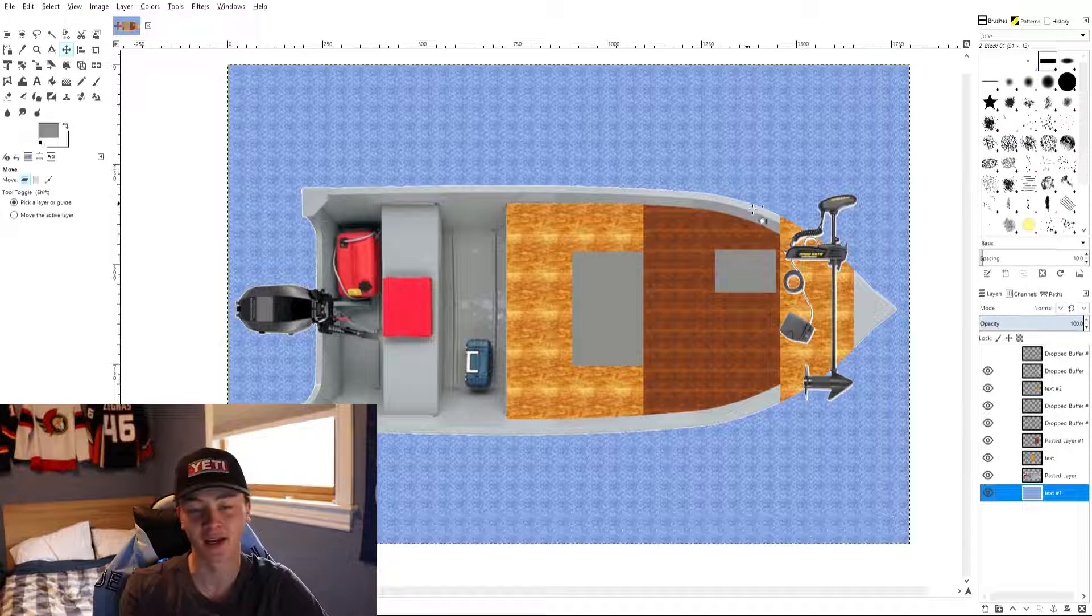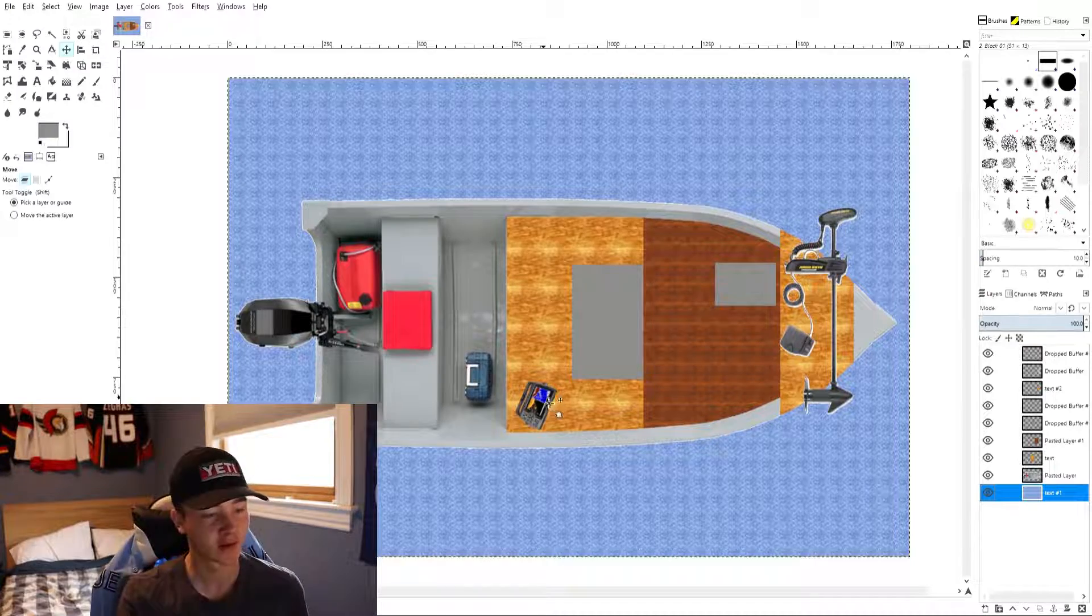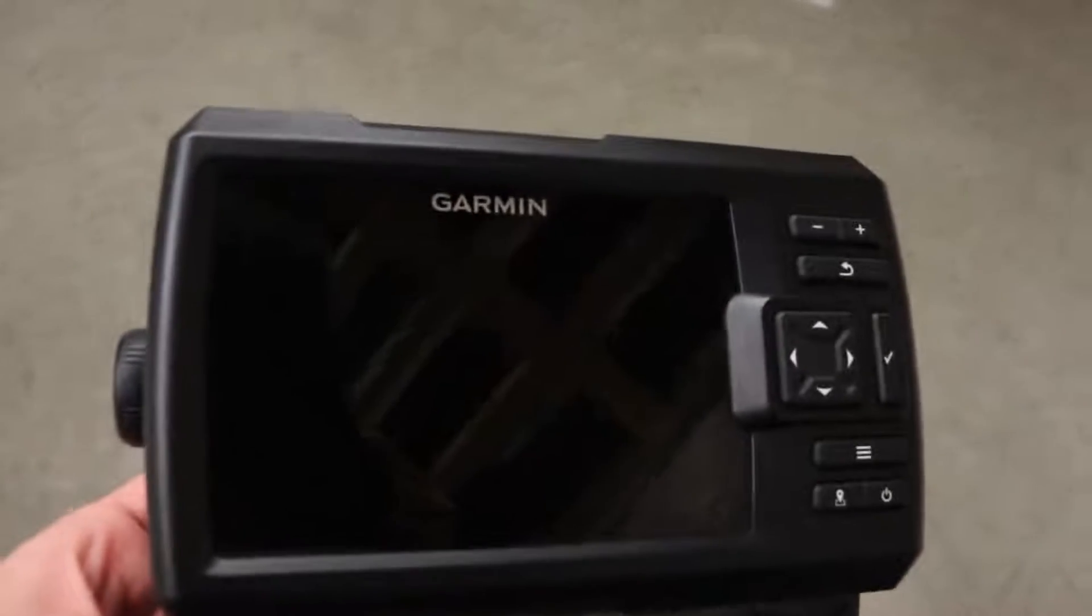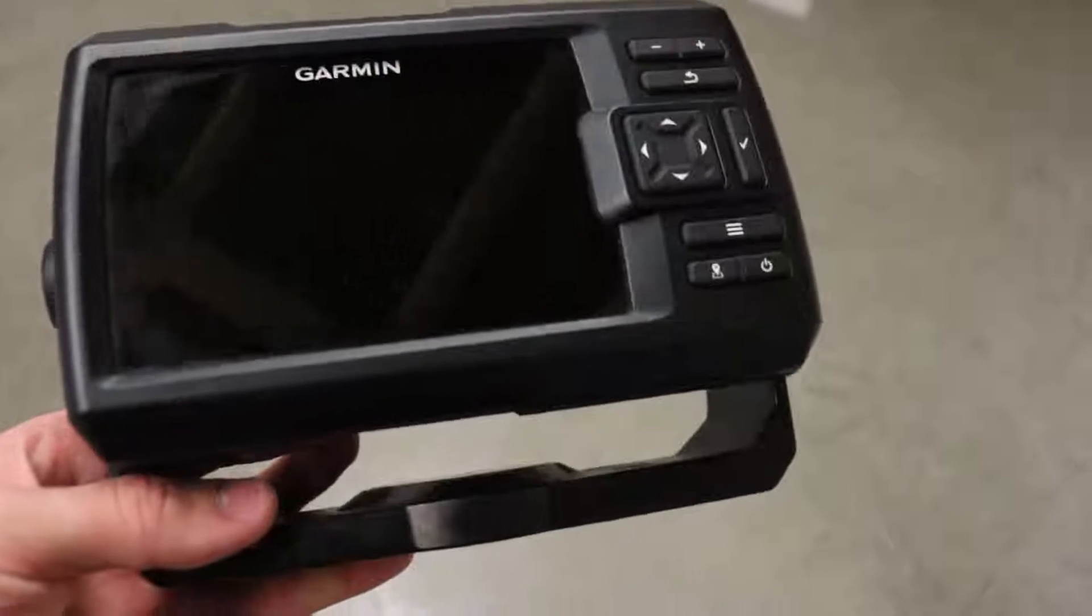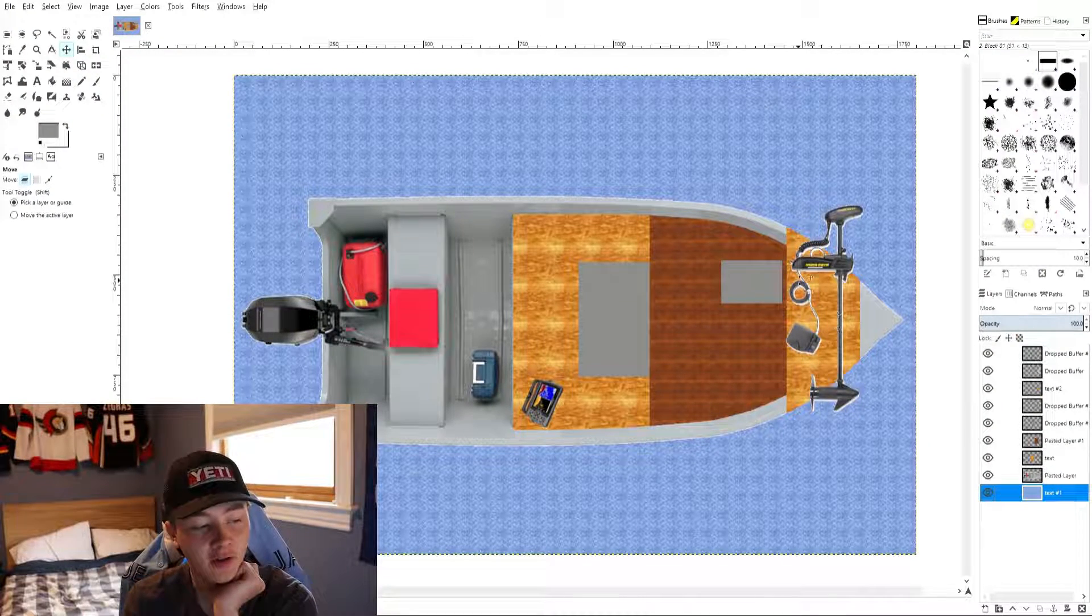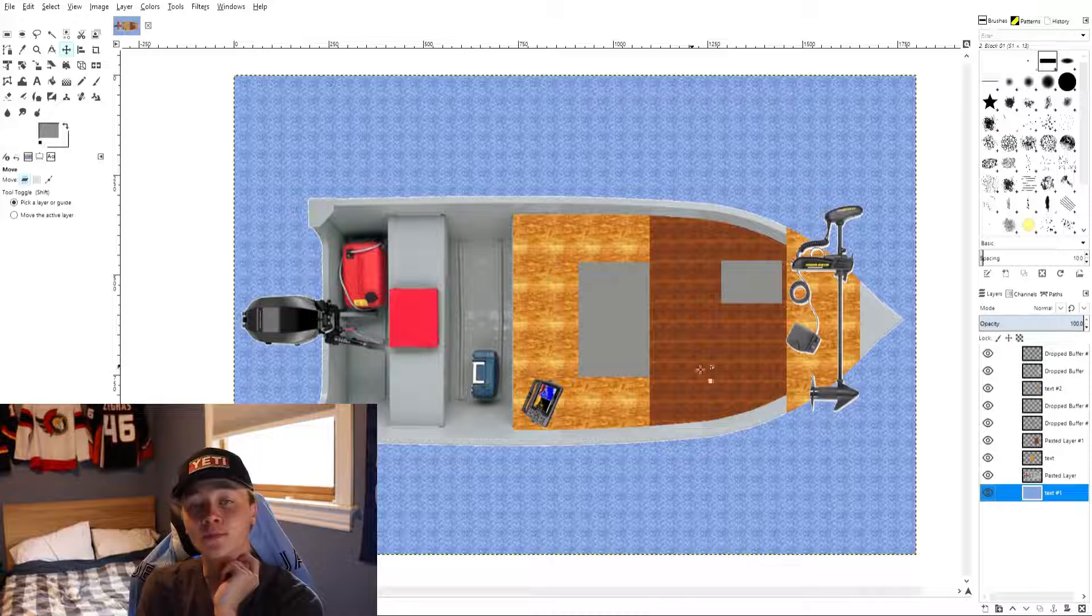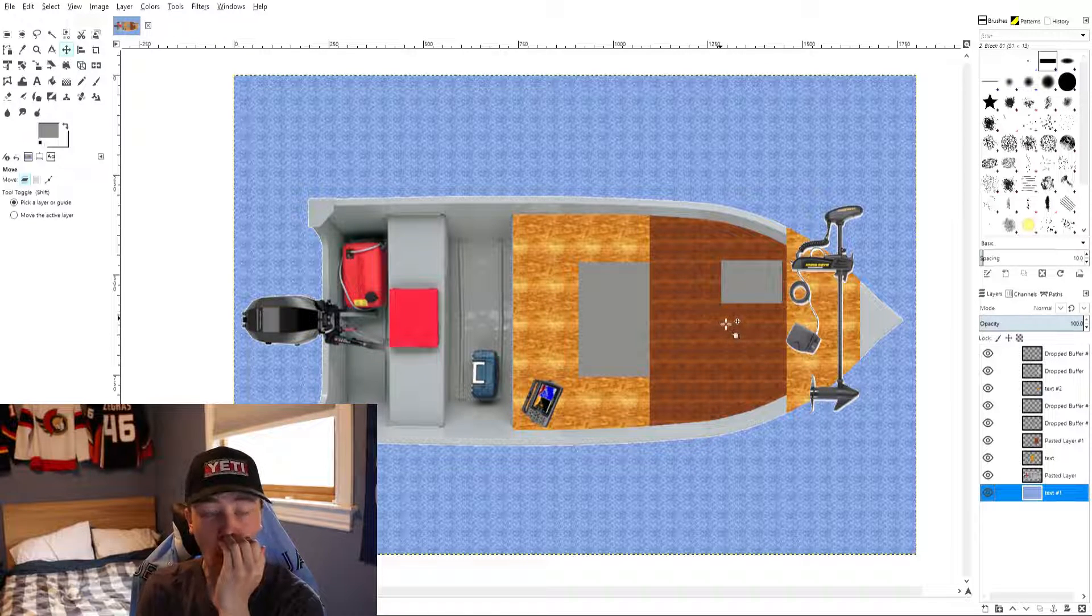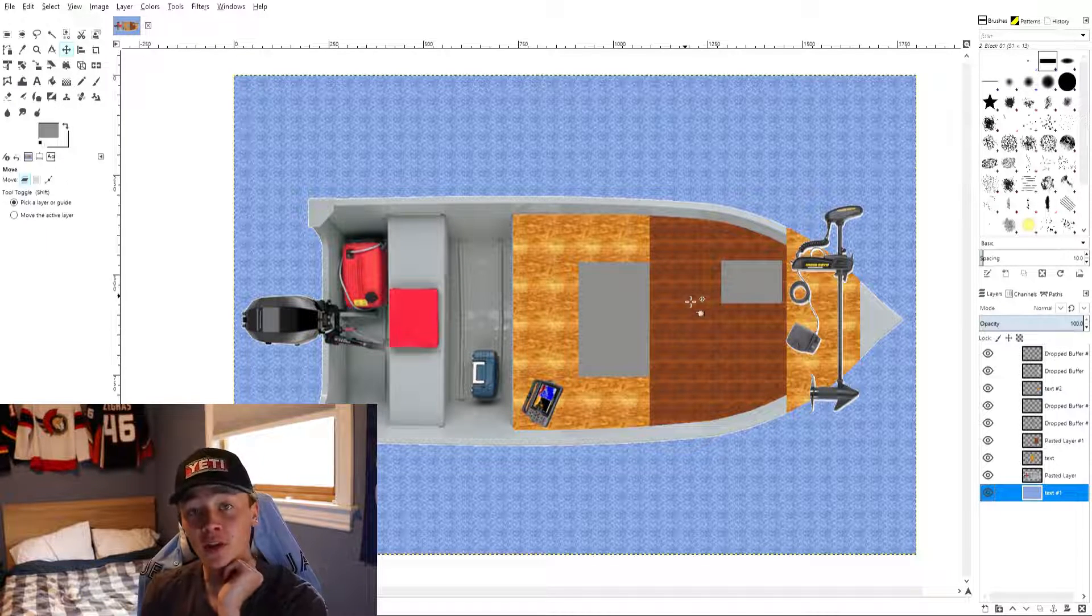And then we just have my little fish finder here which is just my Striker 5. I have an all-season transducer that I'm putting on the back of the boat and I'll be able to just wire it kind of through here. So yeah that's pretty much what we're doing to my boat. There's not much more that I need to do.